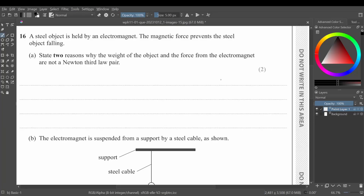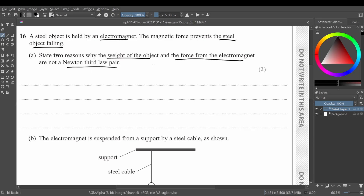We have a question that says a steel object is held by an electromagnet. The magnetic force prevents the steel object from falling. State two reasons why the weight of the object and the force from the electromagnet are not a Newton's third law pair. I'll explain this through an image.